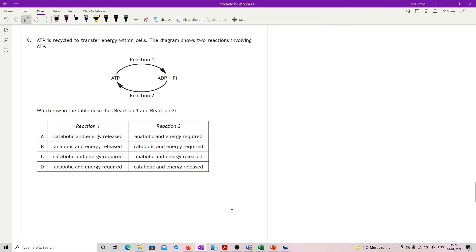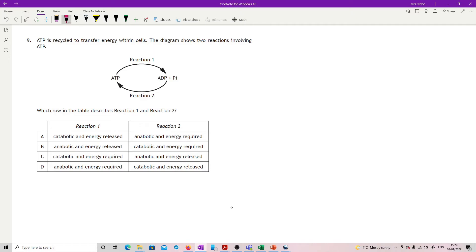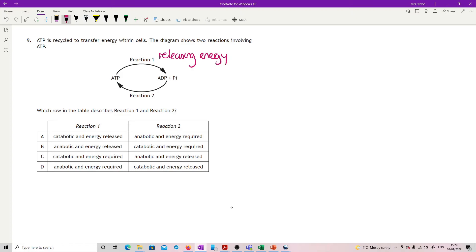Question eight: An investigation was carried out to determine the effect of lead ion concentration on the activity of the enzyme amylase. Here's my results. As I'm increasing my lead concentration my amylase activity is seriously dropping.